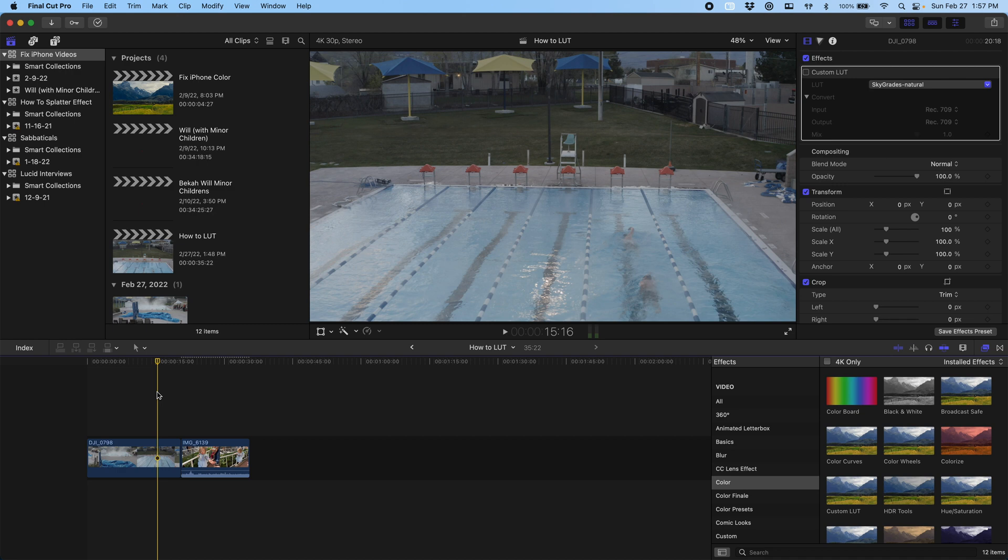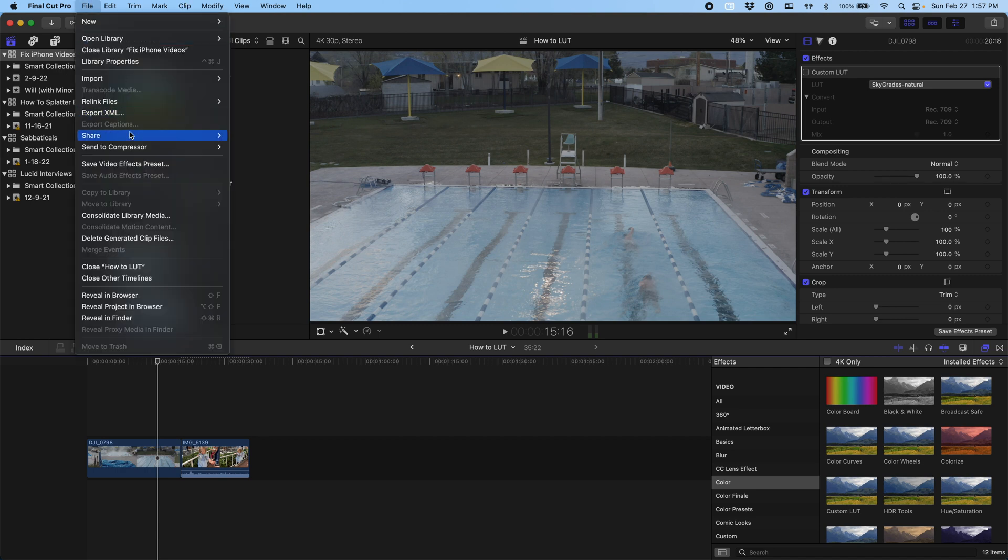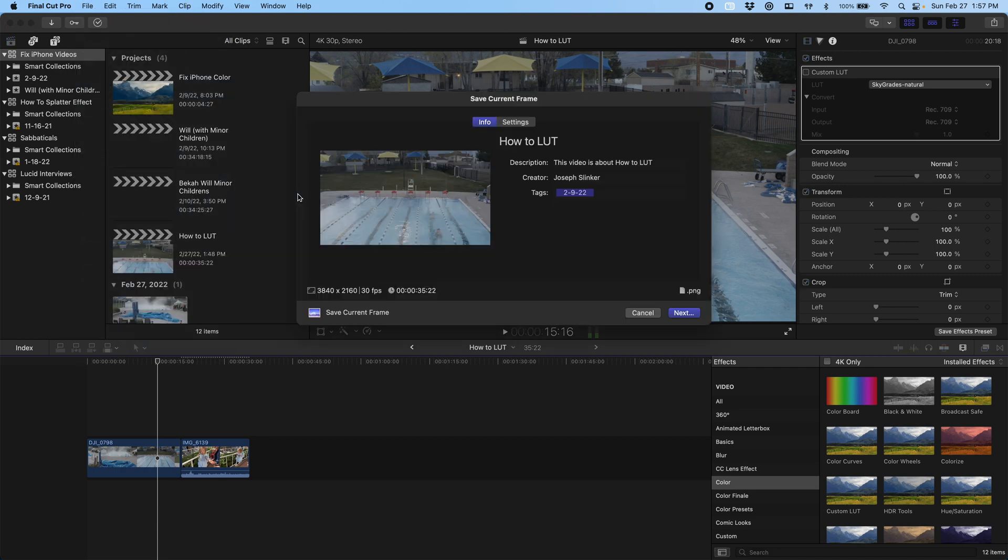In this case, there's not a ton of skin tones and there's no sky, so this is about as good as I'm going to get with these blues and yellows and oranges here. I'm just going to come up here and export the current frame. The file format doesn't really matter. I'm just going to save it as Drone D-log.